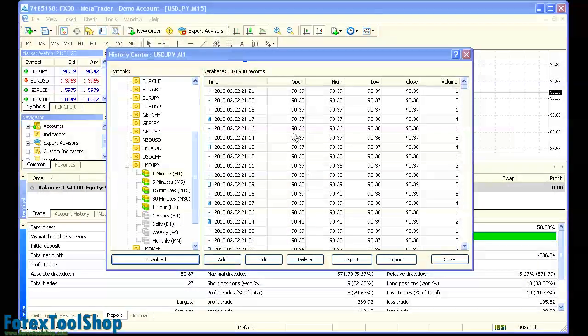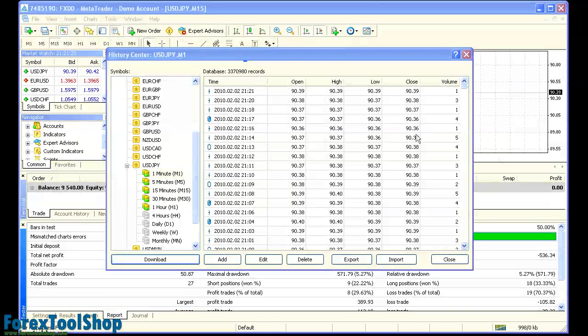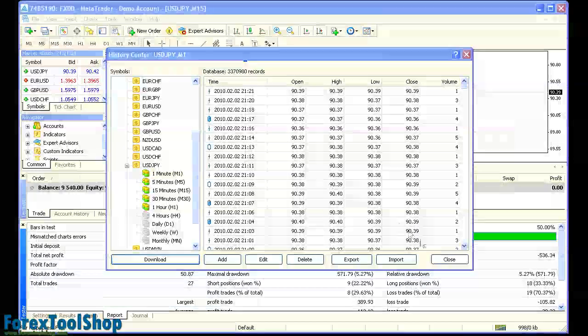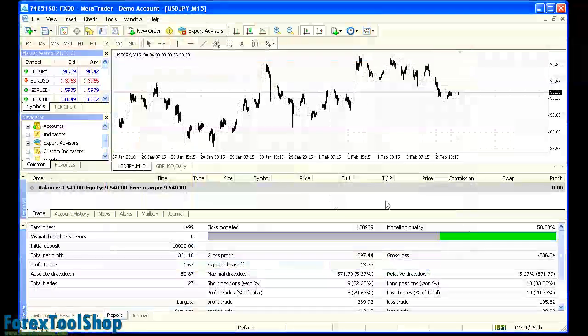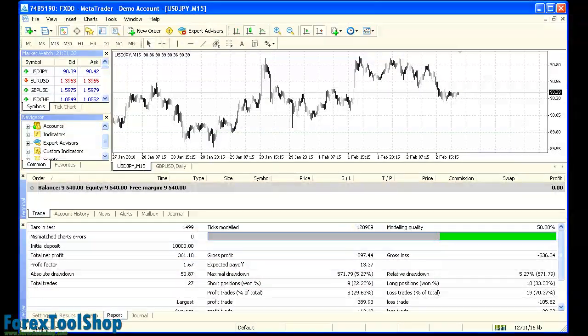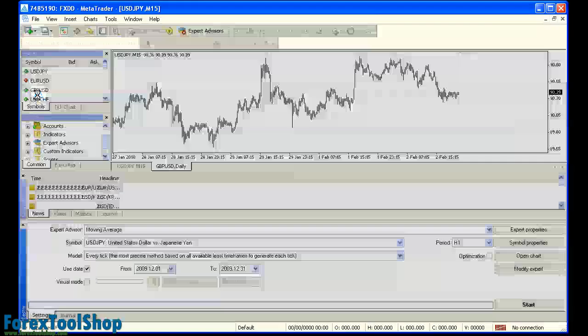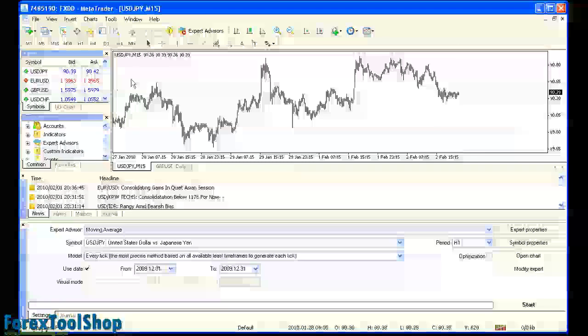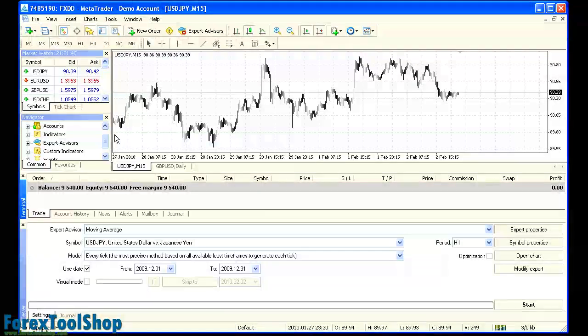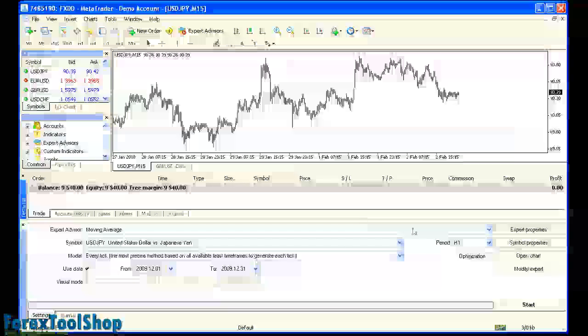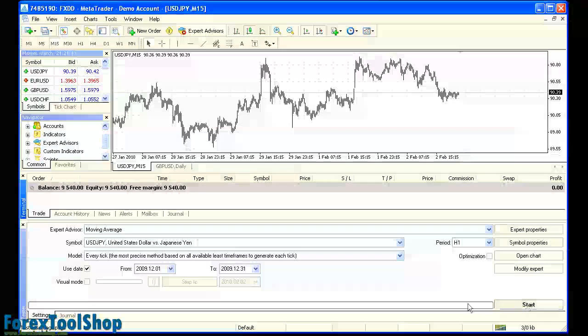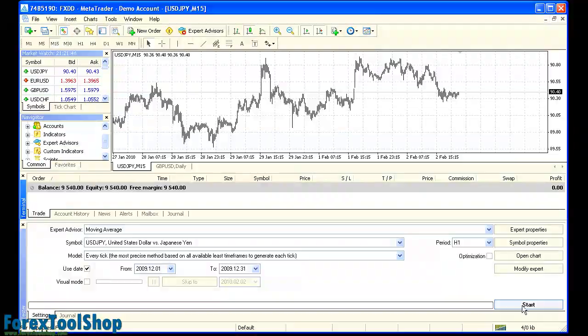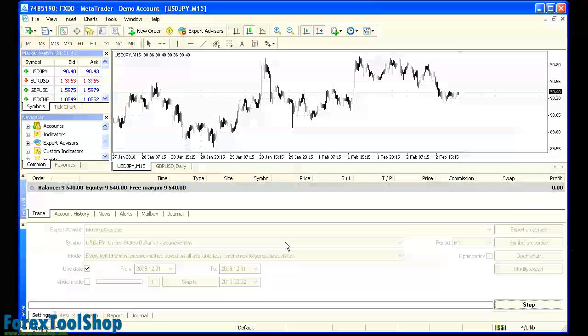Now that the one minute data is finished downloading, we can close out the history center. We're going to restart the platform. We're just going to close the platform and we're going to go ahead and reopen it here so that the strategy tester knows to call the one minute data. So we're going to start this backtest again.